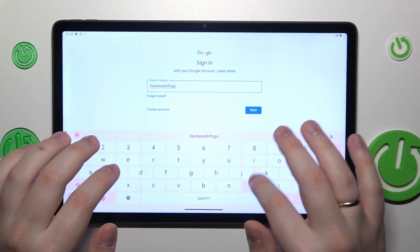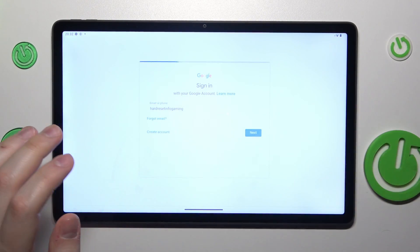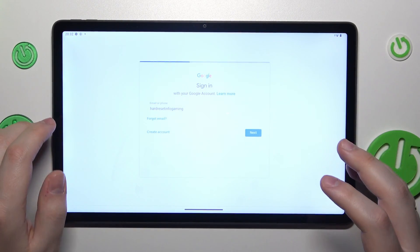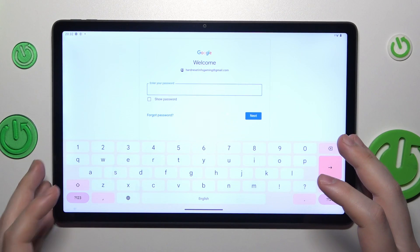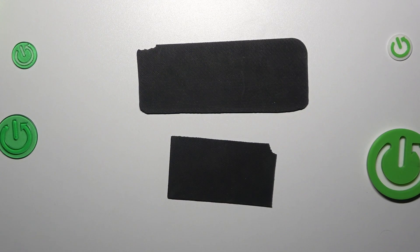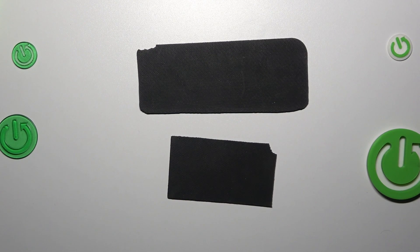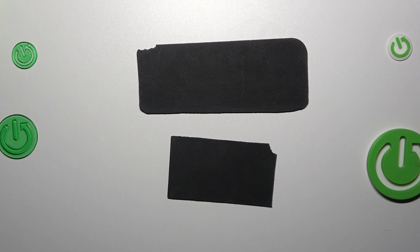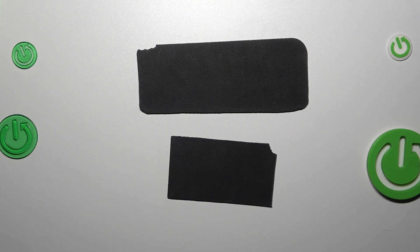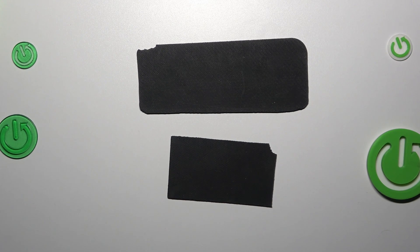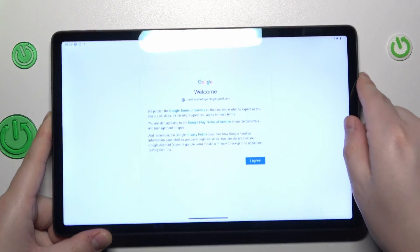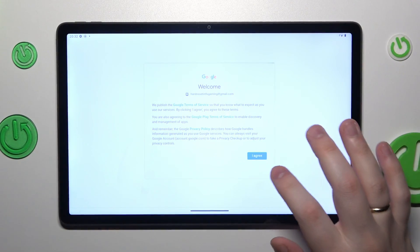I happen to have an account that I can use. Enter the login, then enter the password, and proceed with the account sign-in as usual.